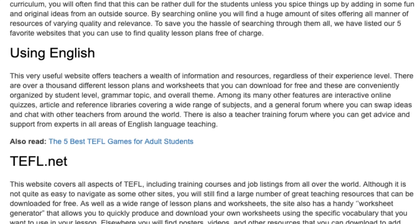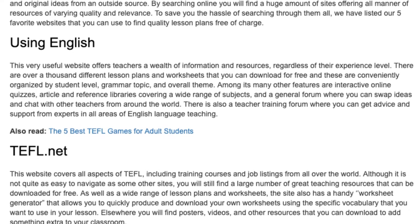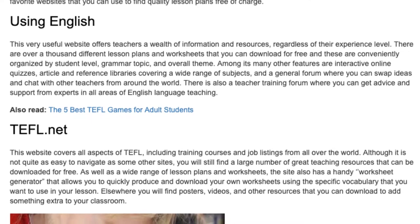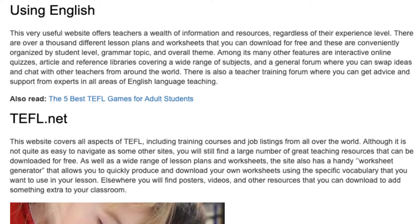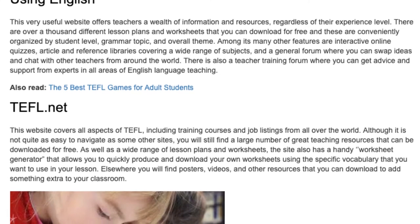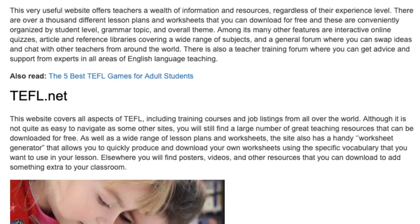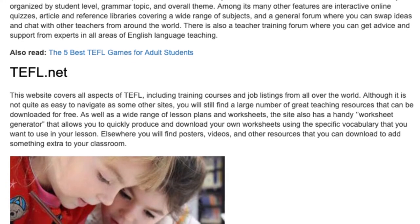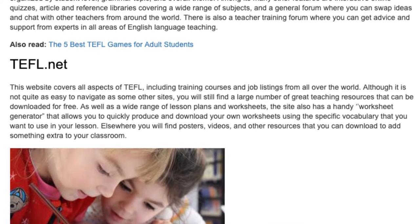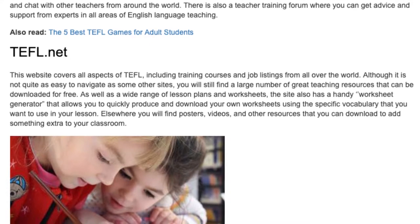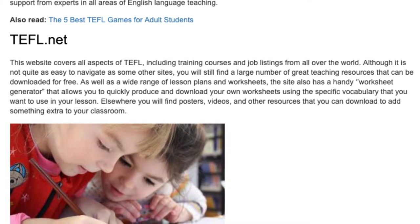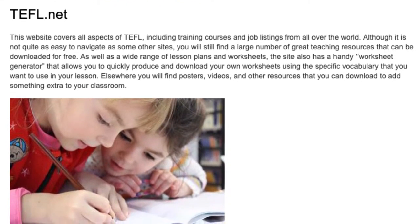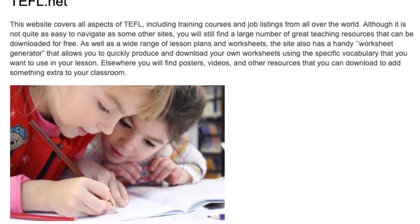TEFL.net: This website covers all aspects of TEFL, including training courses and job listings from all over the world. Although it is not quite as easy to navigate as some other sites, you will still find a large number of great teaching resources that can be downloaded for free. As well as a wide range of lesson plans and worksheets, this site also has a handy worksheet generator that allows you to quickly produce and download your own worksheets using the specific vocabulary that you want to use in your lesson. Elsewhere you will find posters, videos, and other resources that you can download to add something extra to your classroom.